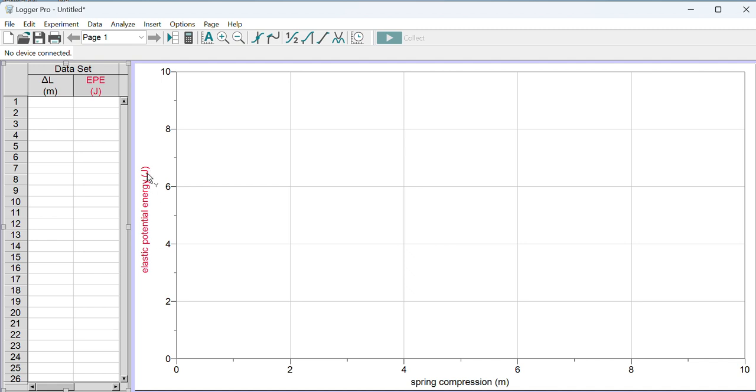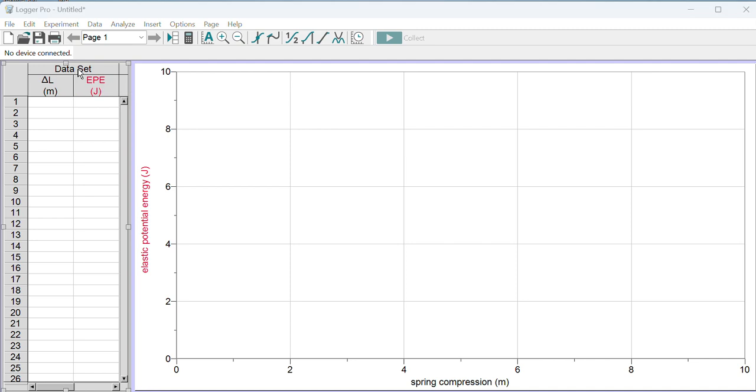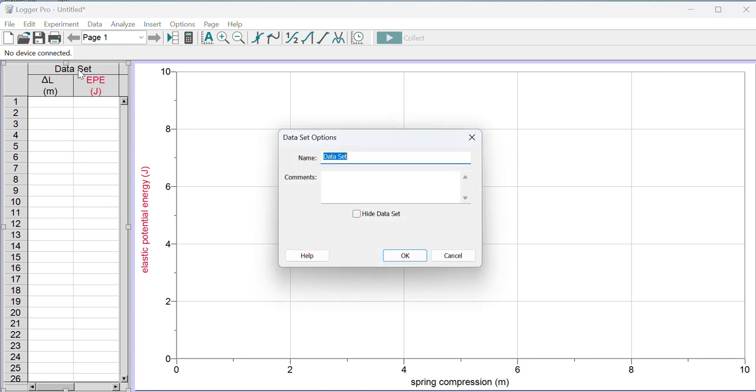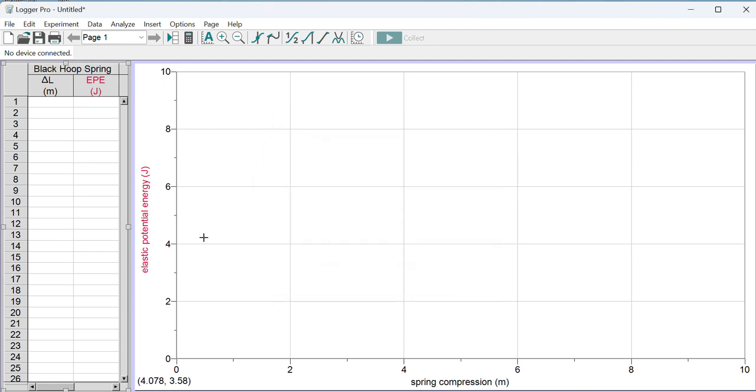Now in this experiment we're using two different types of hoop springs, a black hoop spring and a white hoop spring, and I'm going to name the data set at the top of the data table with which hoop spring I use. So this data set, if I double-click it, allows me to rename it as I use the black hoop spring for this data, and now that is labeled.